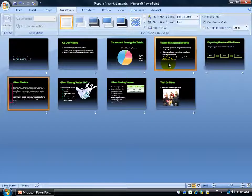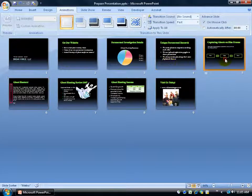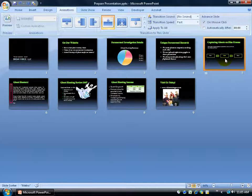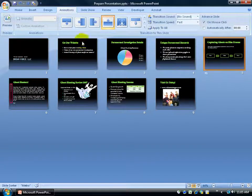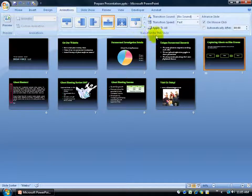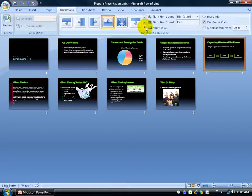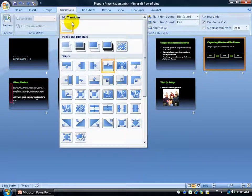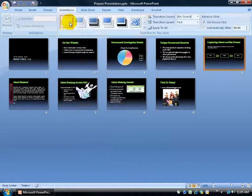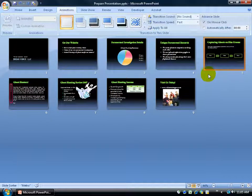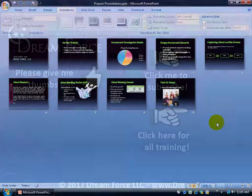I'll hit Escape to end the slideshow. If I select slide 5 and don't want the transition on it, I can either hit Undo or go to the Transition to This Slide group, click the More button, and select No Transition. That gets rid of the little star with lines behind it, and I'm back to square one.